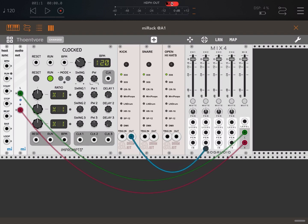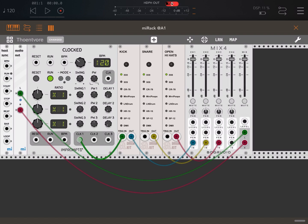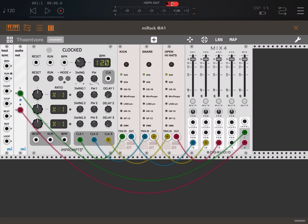Then let's connect the output of each kick, snare and hi-hats module to the input of the mixer. And then let's connect each trigger for kick, snare and hi-hats to the clock module — this will trigger straight away the playing. Let's click on run to stop this. You will notice that it runs without clicking on the play button.